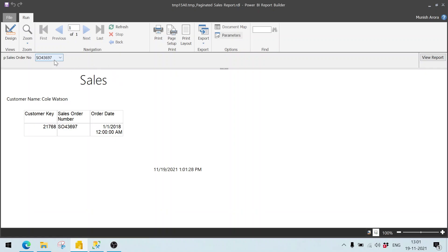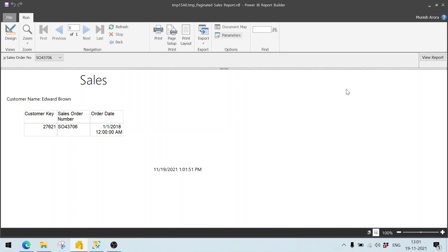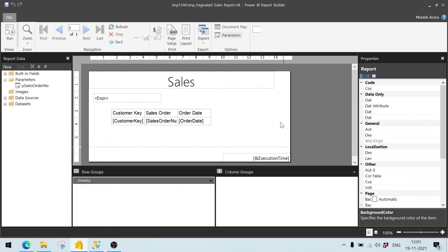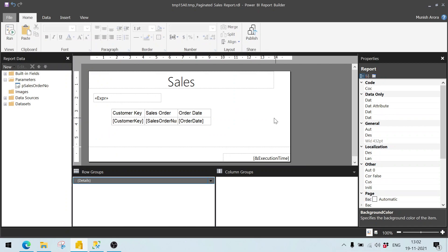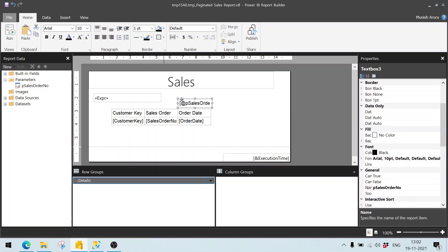So we can see the customer name is getting displayed. Let me select any other one and click on view report. It is correctly displaying the customer name. But this is the problem only with the designer — maybe this Report Builder. But if you publish it, after adding this particular parameter, if you add this and publish it to Power BI, then what I found is it will show the data correctly, but not when you run it from here.